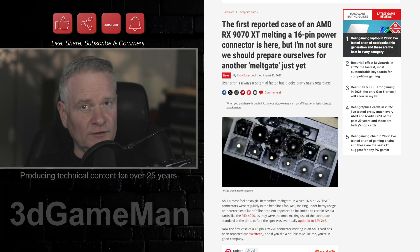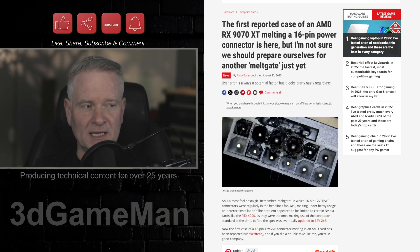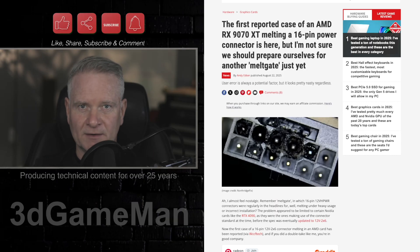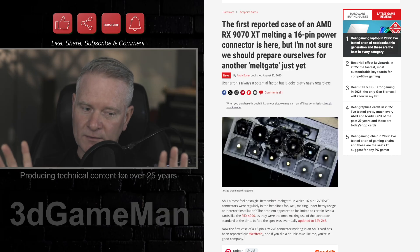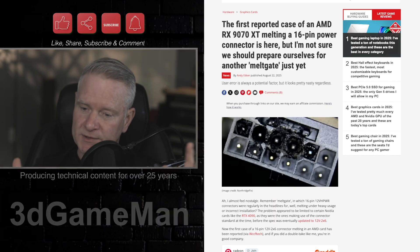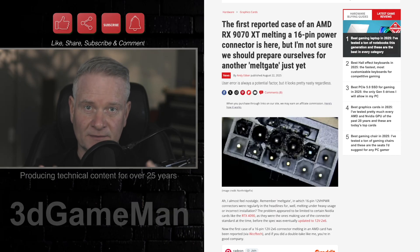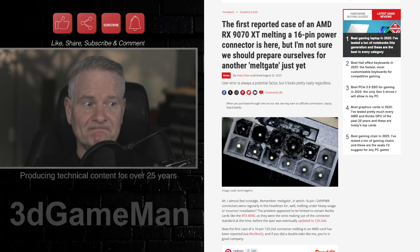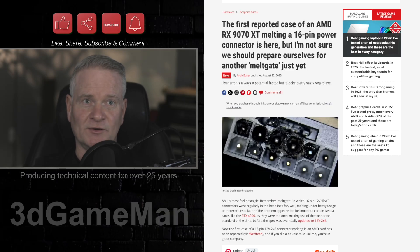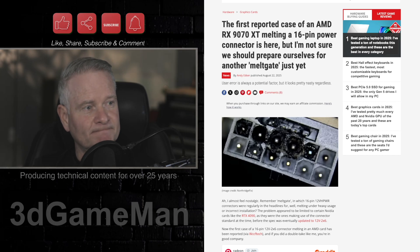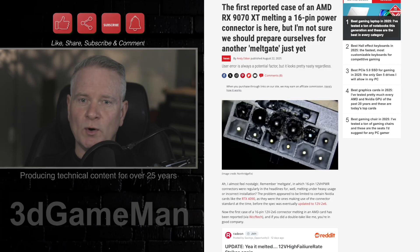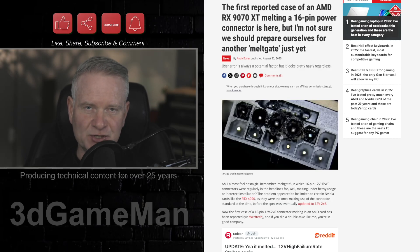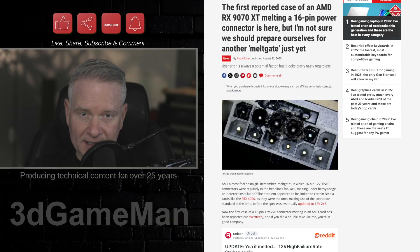This is the infamous 16-pin connector. The 16-pin 12VH PWR connector that you will find on, for example, 5090, 5080 video cards from NVIDIA. However, this AMD RX9070XT has this connector, and it's melted. The card in question here is the ASRock Tai Chi OC-RX9070XT.